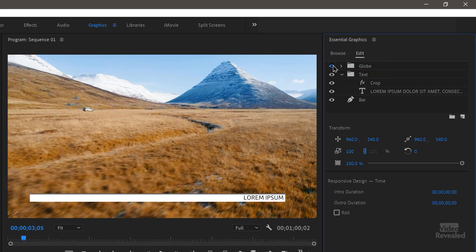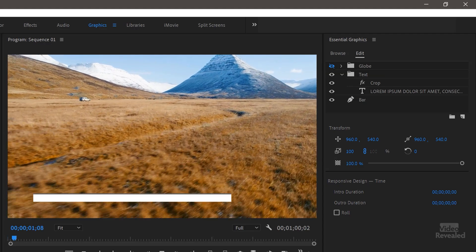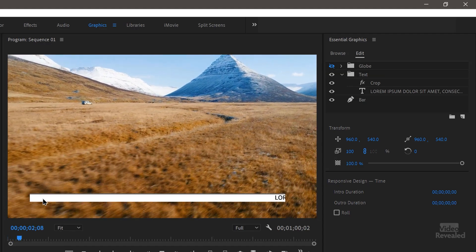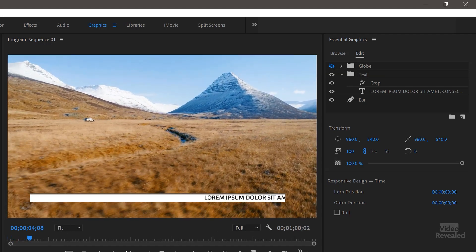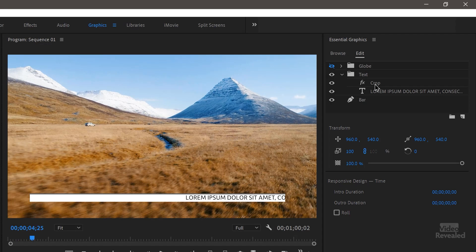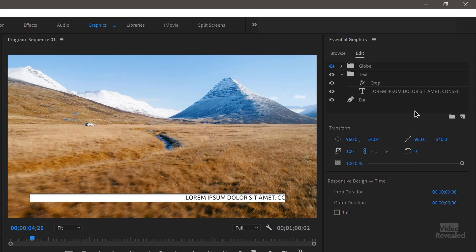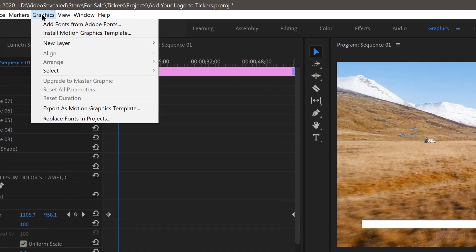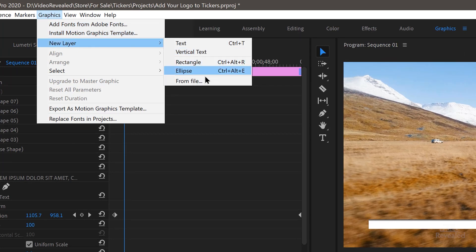The globe pops up and then the ticker comes out. So we'll select the ticker and go to the Essential Graphics edit. So we're in the graphics workspace and here's where the globe is. So if you don't want the globe on, you can turn it off or delete it completely. And now nothing is there and the ticker just comes up.